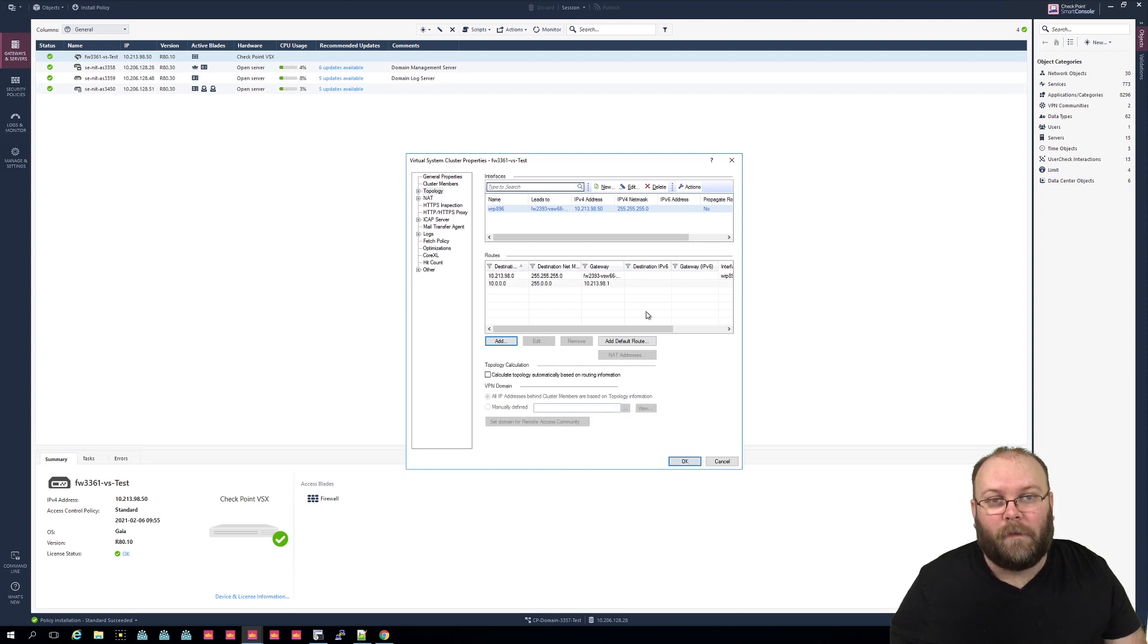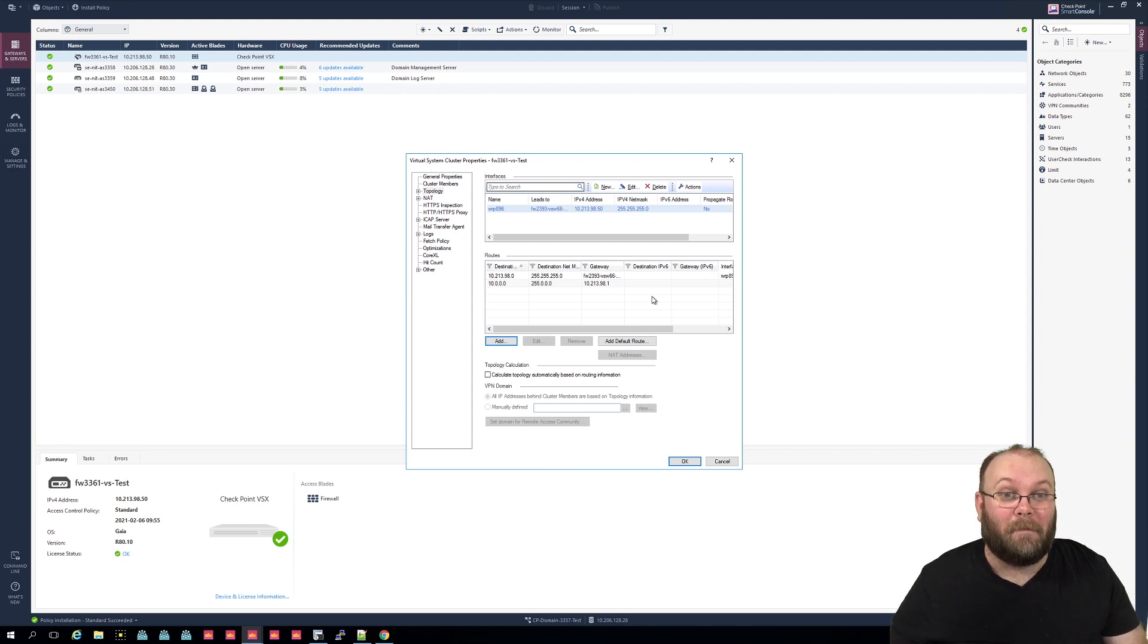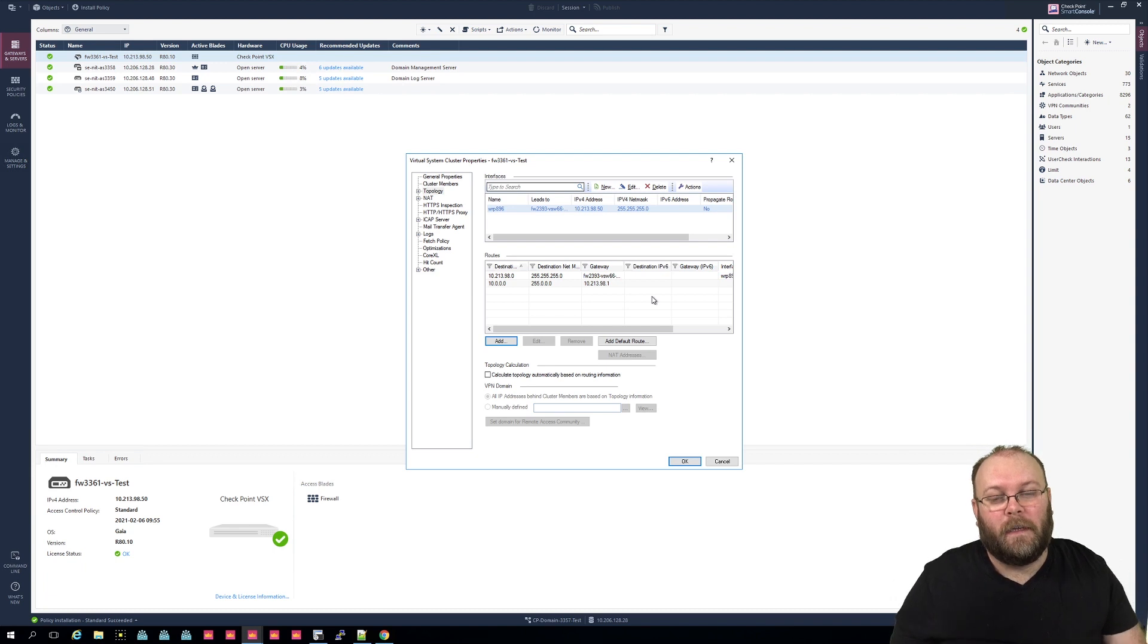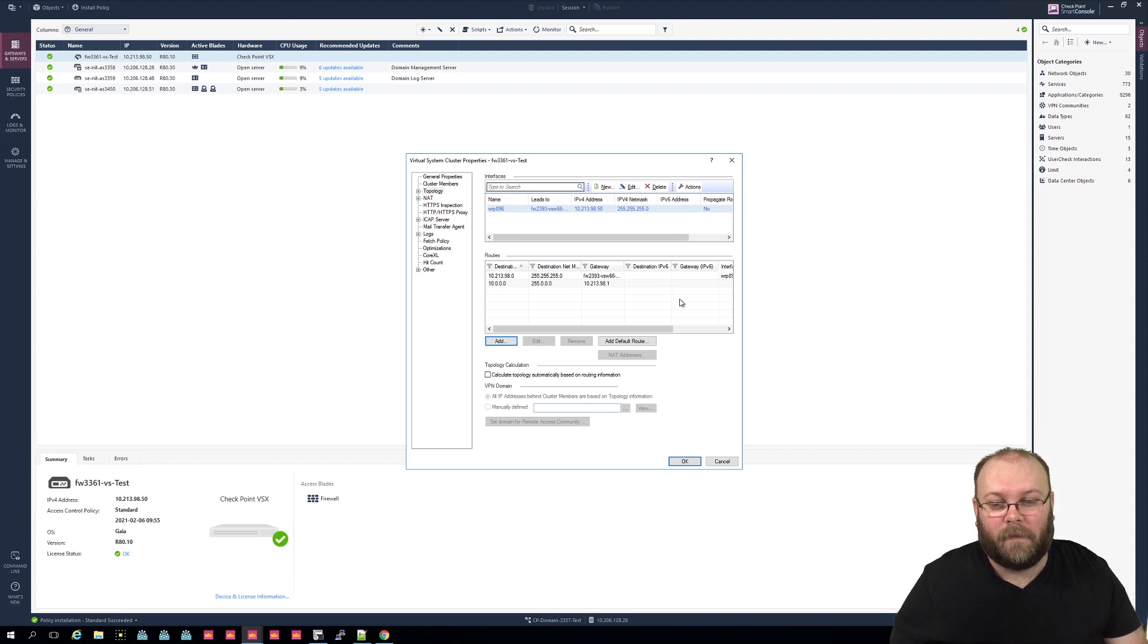And if you have a lot of routes, this takes a long time to actually add because you need to do it one by one and manually. So you cannot like take a batch and just push it in. So that's why you would want to use VSX provisioning tool, because then you can have a batch that you just press in.